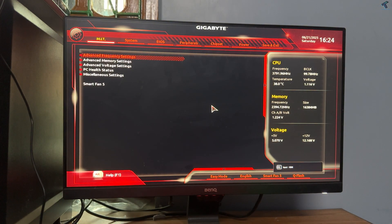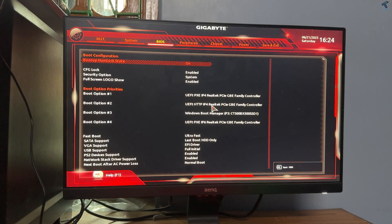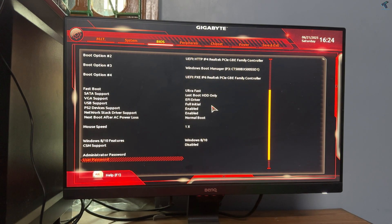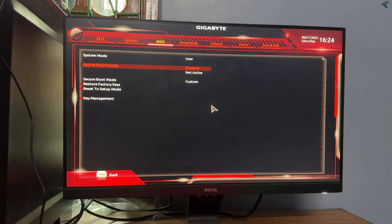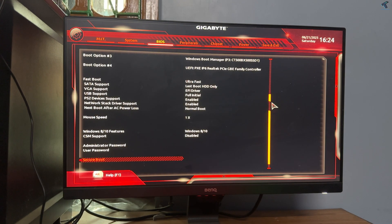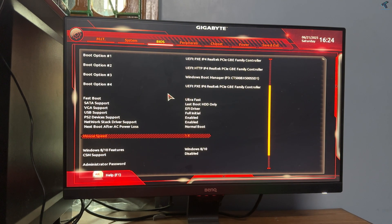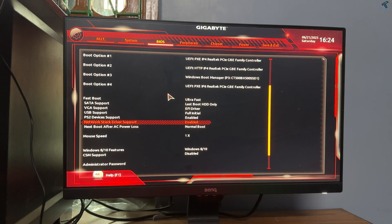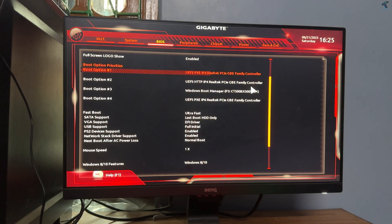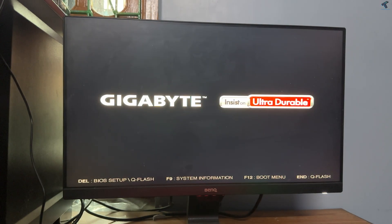Now go to the target PC where you want to install Windows through the network. Open BIOS settings, disable Secure Boot, and enable Network Boot. Save the settings, then open the Boot Menu. On the Boot Menu, select PXE Network Boot.